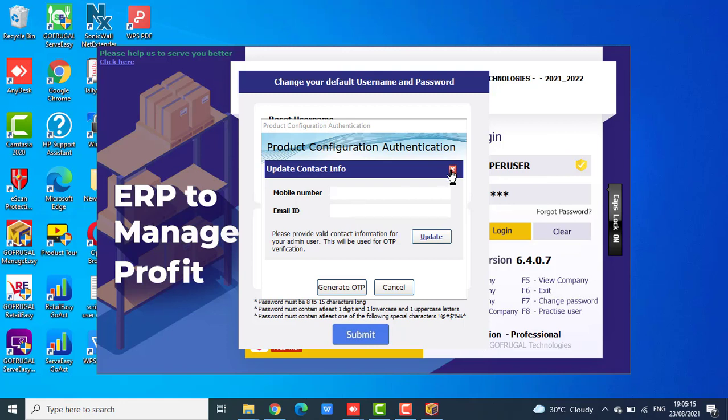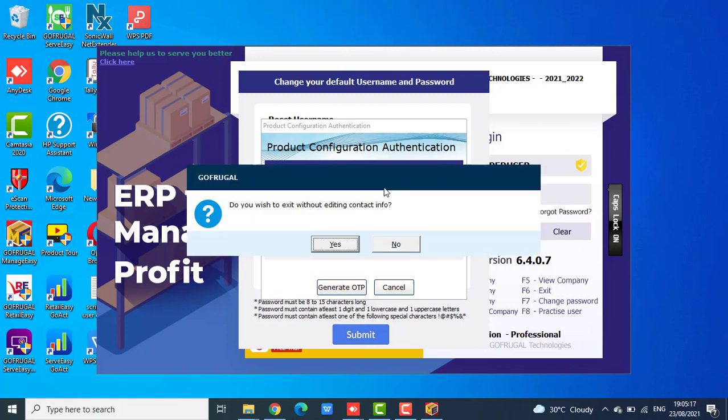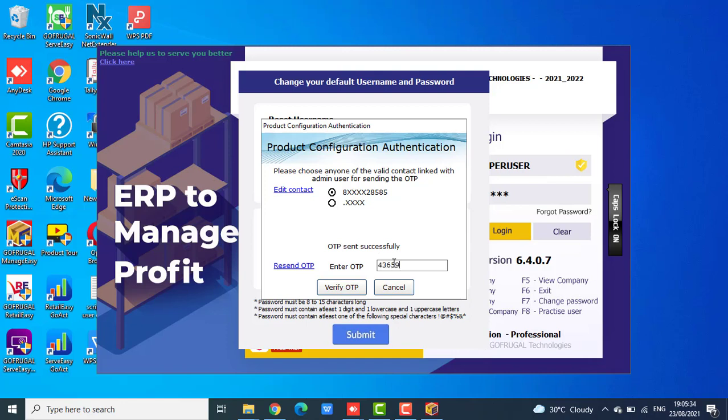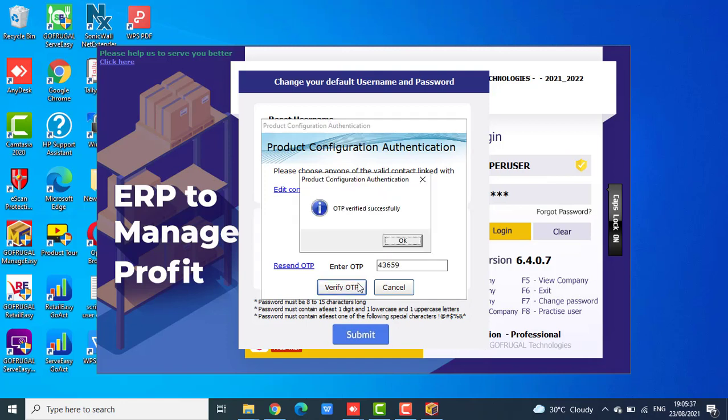Once it is done, select the contact details that you want to get the OTP. Click on generate OTP. Enter the OTP here. Click verify OTP. Now the OTP is verified successfully.